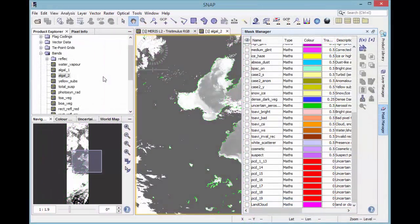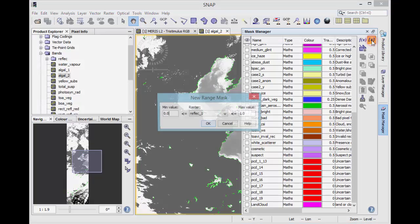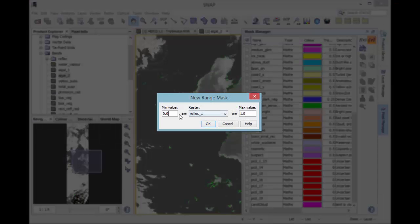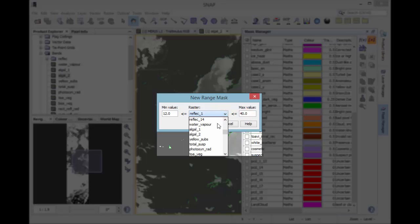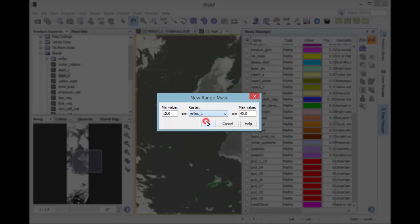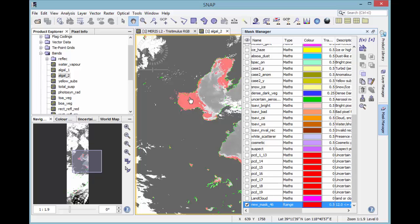The second way to create a mask is the value range. This is based on the range of a certain band. All pixels using value for within the value range are masked. In this case, we have our algae 2 band with the chlorophyll 2 content. Choose a range with high values, for example 12 to 40, and the algae 2 band, so that the area with the high chlorophyll value are masked.